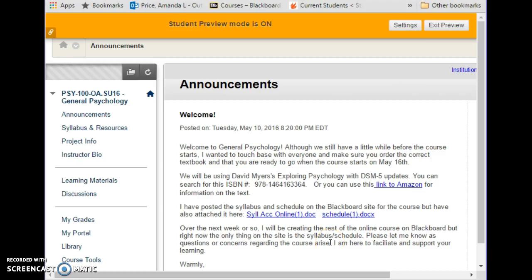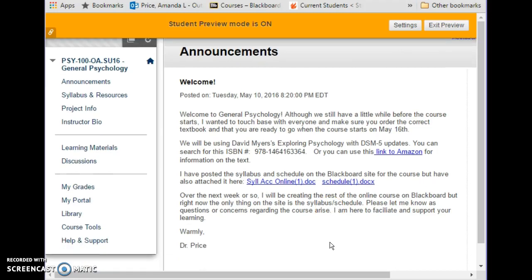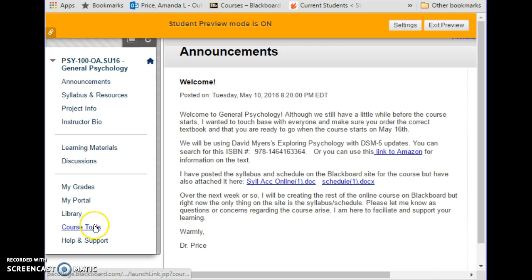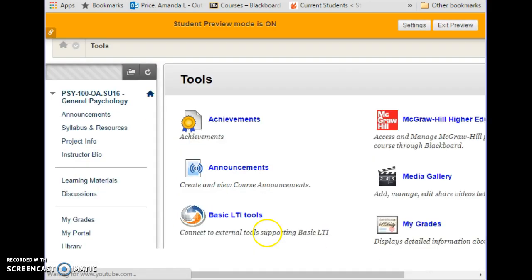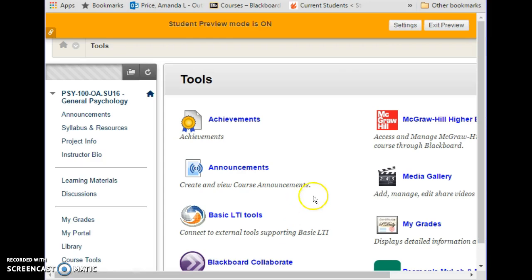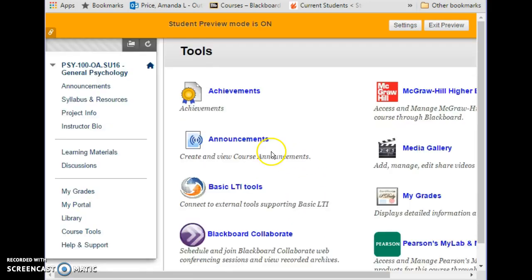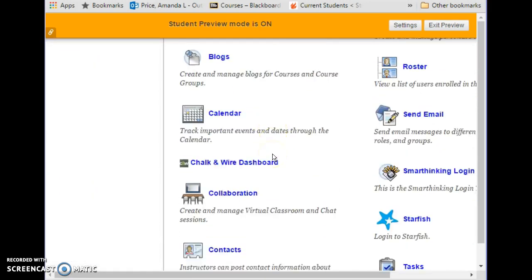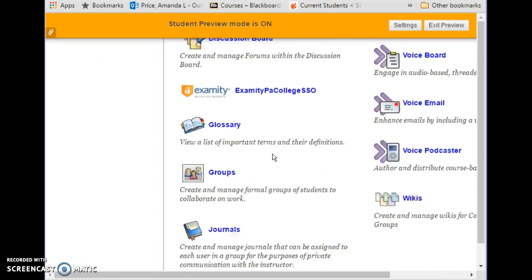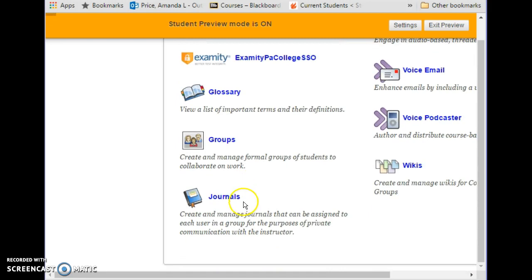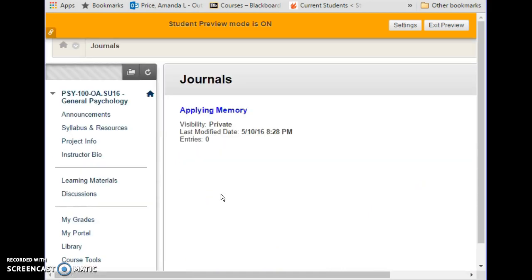In this video I want to demonstrate how you can access the journal feature of our course. The place you will need to go first is to this area on the menu called Course Tools. The course tools are organized alphabetically, so you would scroll down until you get to J for Journal and click on it.